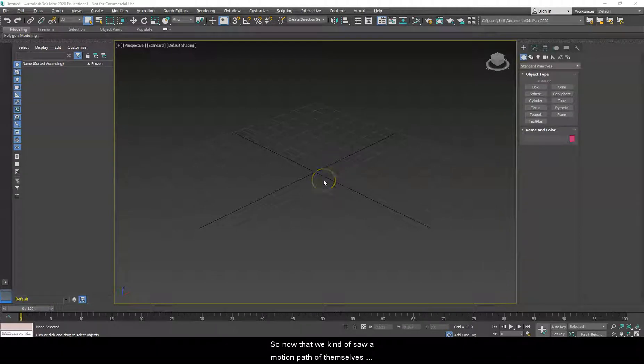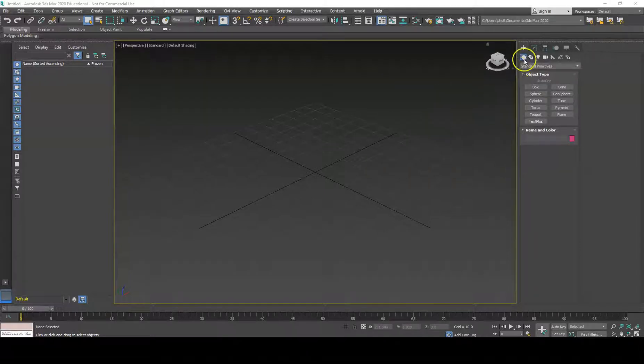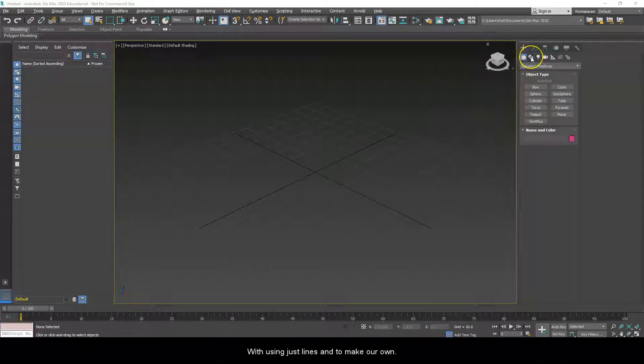Now that we kind of saw how motion paths themselves work, let's go ahead and see how paths work using just lines and to make our own.